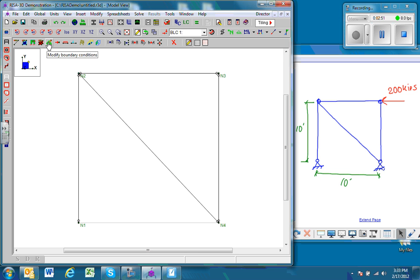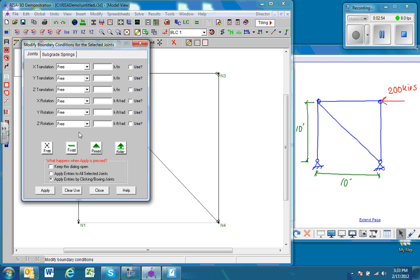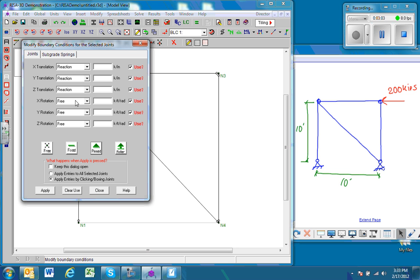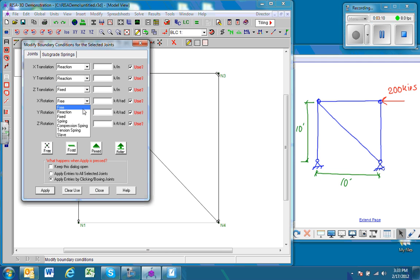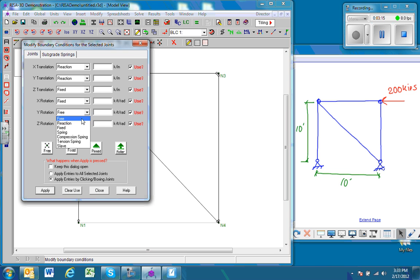So we have a pin support at this point N1 and a pin support at N4. We'll use the modify boundary conditions tool and we'll go pin. We are working in 2D, so we want to ensure that no out-of-plane translations or rotations take place. One way to do that is by setting these three items to fixed: the Z translation, X rotation, and Y rotation.